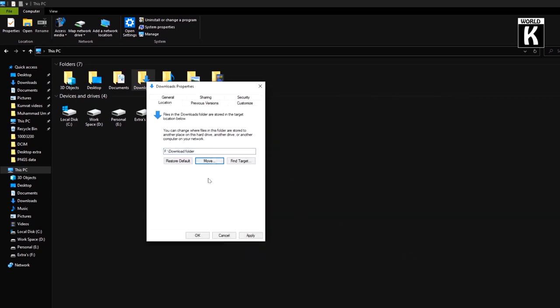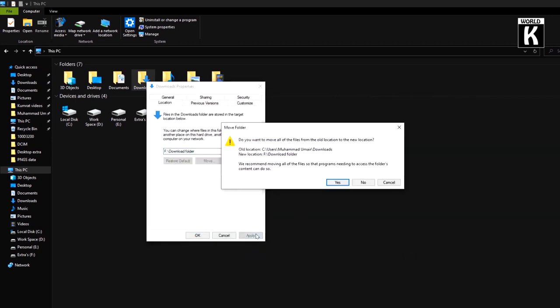Here you will see a dialog asking if you want to move all the files from the old location to the new location. Both the old and new locations are mentioned here.